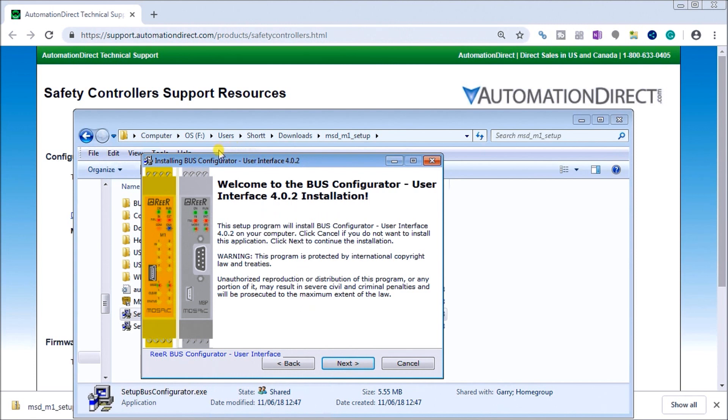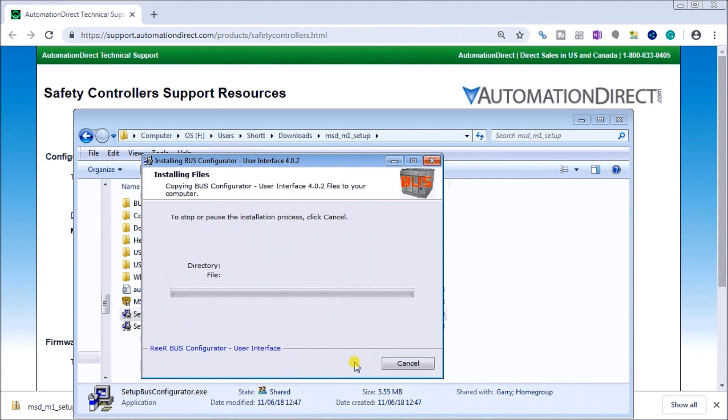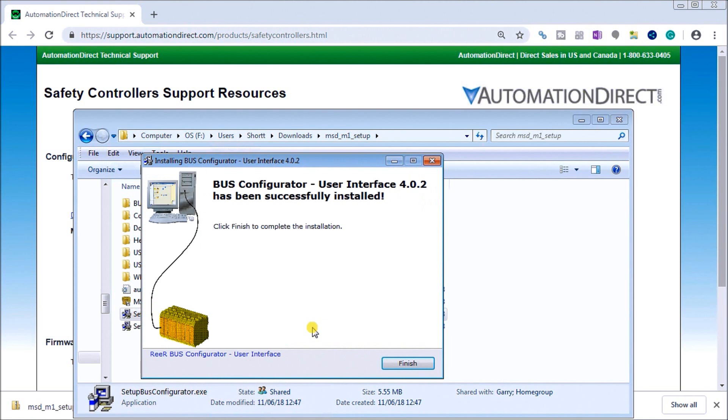You can see it's mainly for our communication modules. Hit Next again. We can specify where we are going to be installing these. Next again, and it will start installing. When it's finished, it actually comes up again saying that it has been successfully installed, so now we can hit Finish.